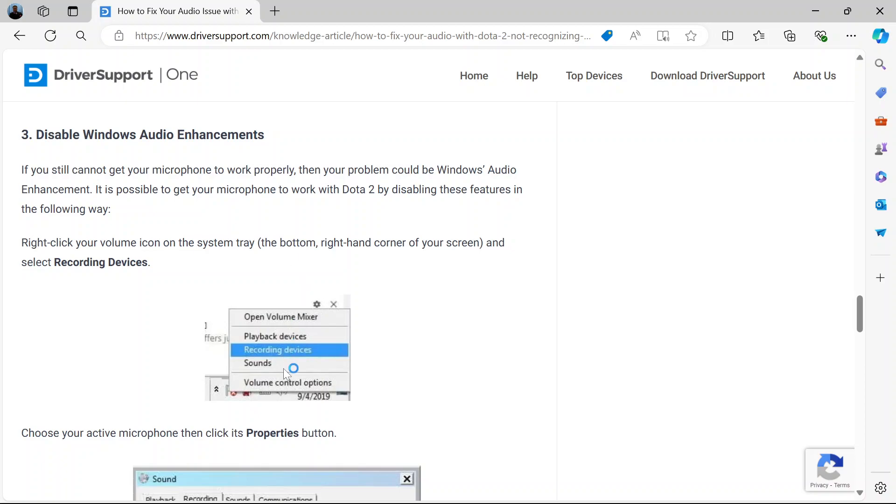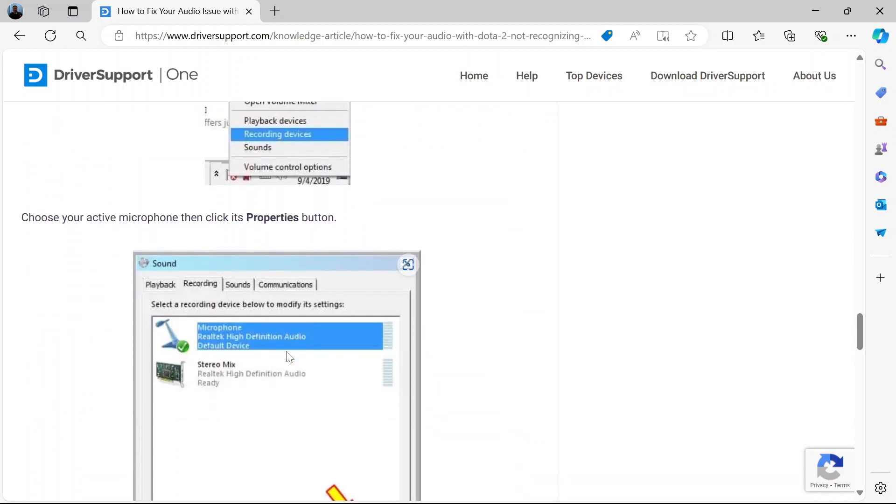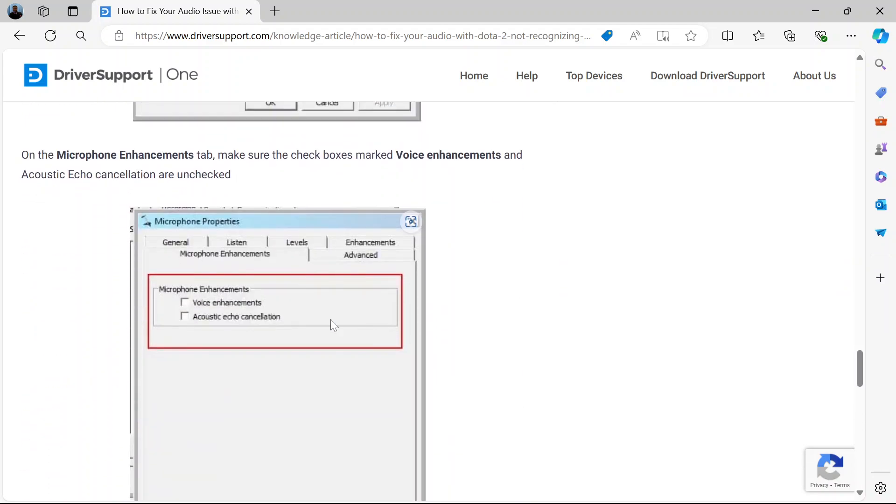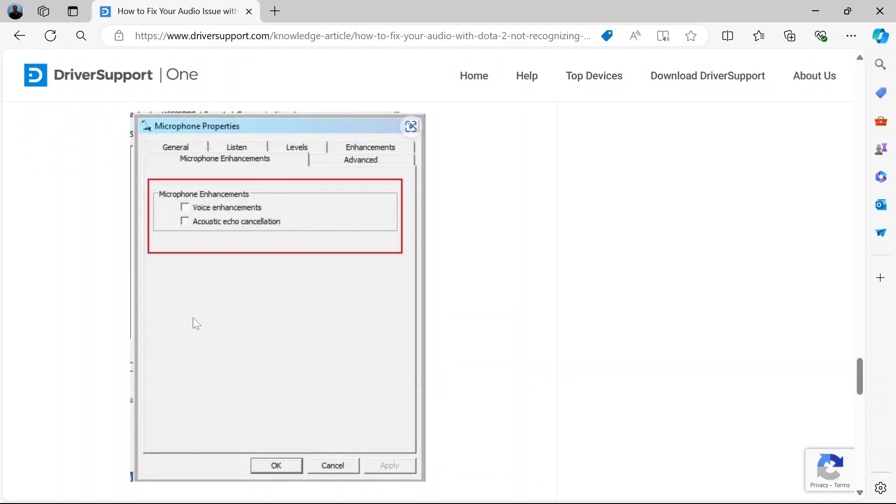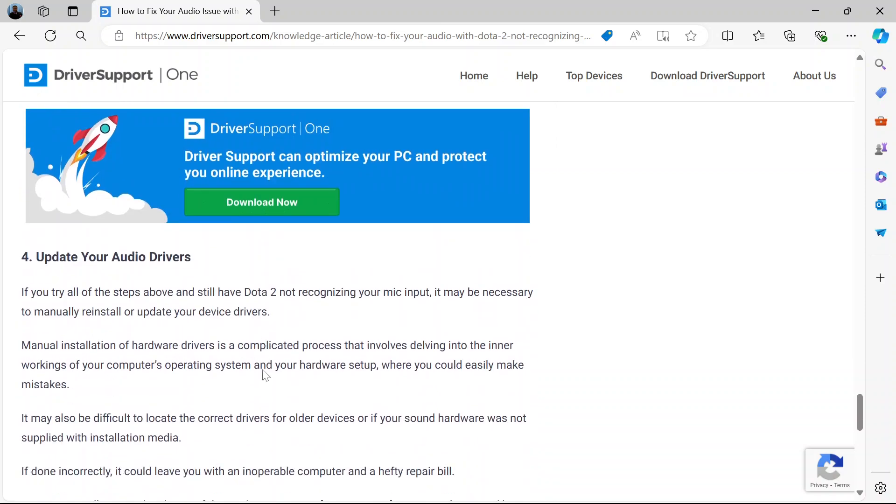Go to your computer to the sound part. Check this recording devices and choose your active microphone. If you see it like this on your computer, select properties. Under properties, make sure that you check the boxes marked voice enhancement and acoustic echo cancellation, and press ok to do that.